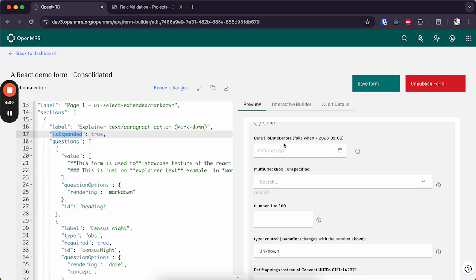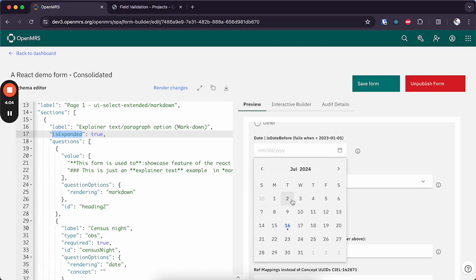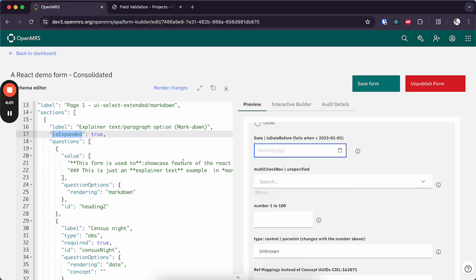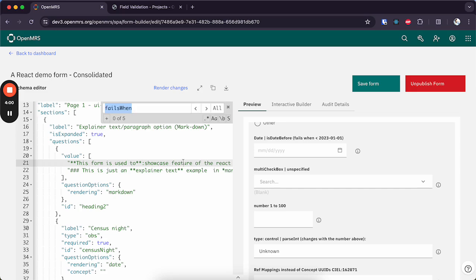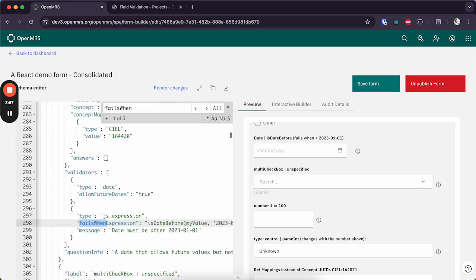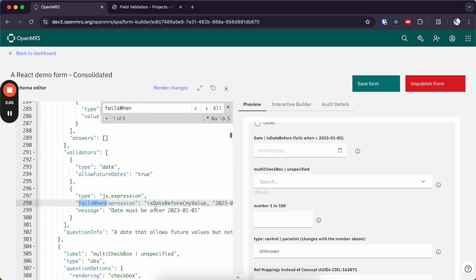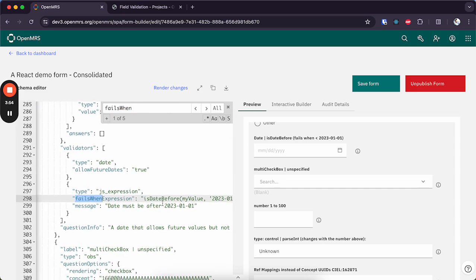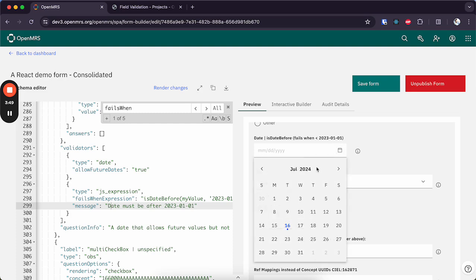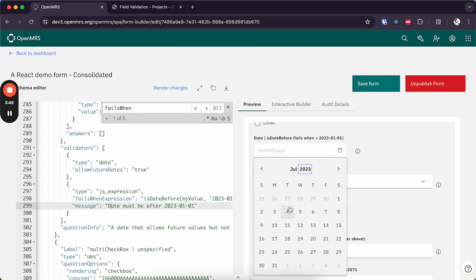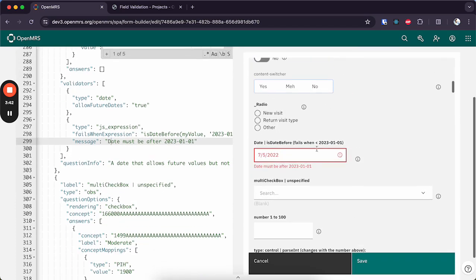Let's say you have some custom validations, like you want an input to fail. So you can use this failsWhen expression to add in a custom JavaScript expression and you can add in the custom error message to be shown if that input fails. So let me try... that will definitely fail.